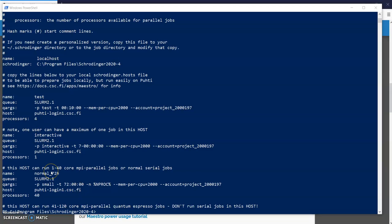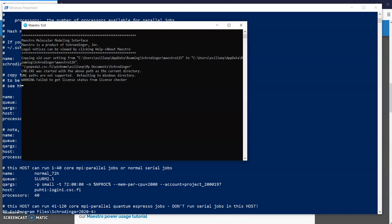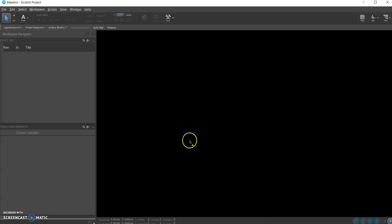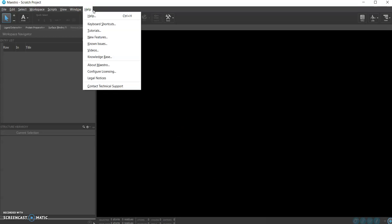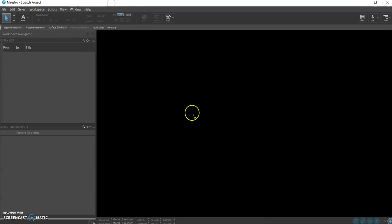So these were the preparatory steps and now we can move on to running Schrodinger. In this example we will run Desmond, and for example you can look for tutorial from here on how to do that so I'll do this a little bit more quickly.